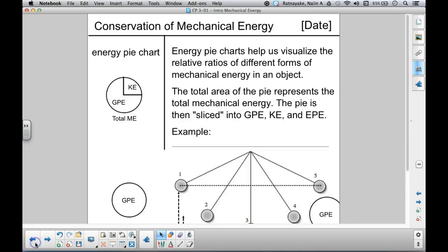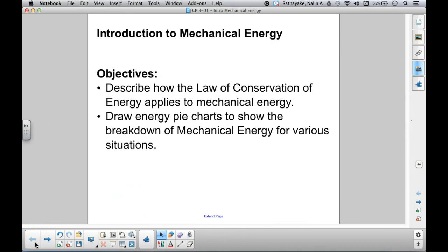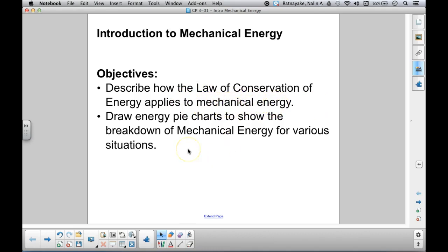Let's go back to our objectives for this lesson. You should be able to describe how the law of conservation of energy applies specifically to mechanical energy, and you should be able to draw energy pie charts to show the breakdown of mechanical energy for various situations.